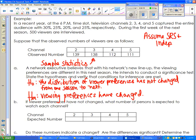I have to figure out the expected counts. We surveyed 500 viewers. We expect 30% to watch channel 2 — 30% of 500 is 150. We expect 25% on channel 3 — 25% of 500 is 125. We expect 20% on channel 4 — that's 100. And 25% on channel 5 — that's 125. Now I have my expected counts and I can see that all of those counts are greater than 5, so that condition is met.